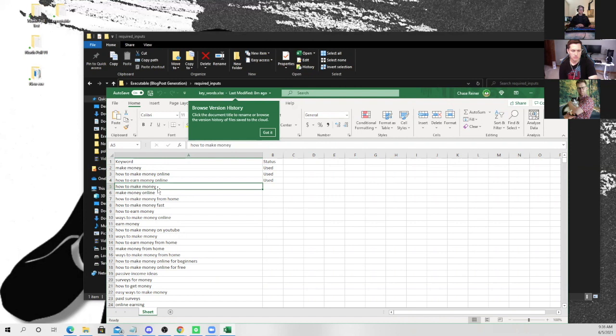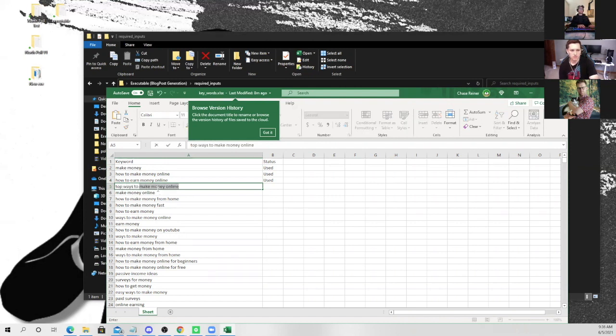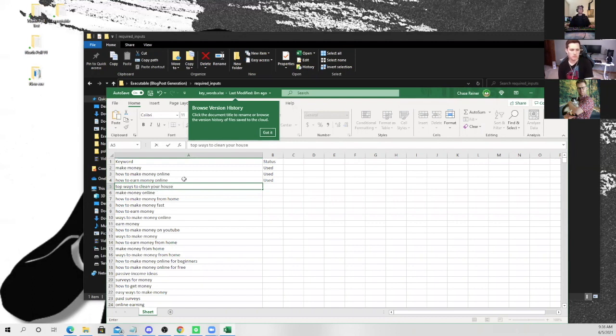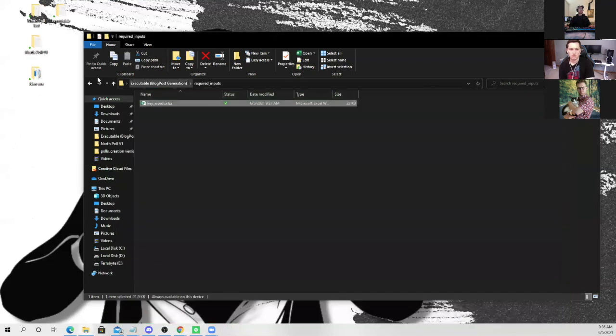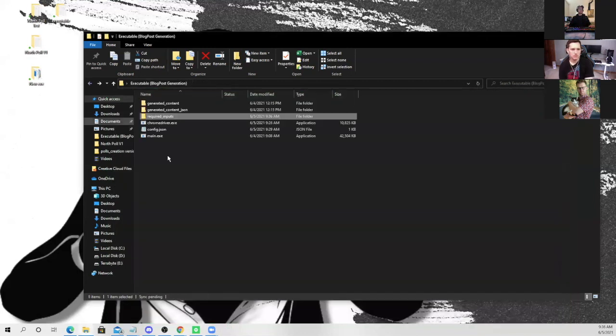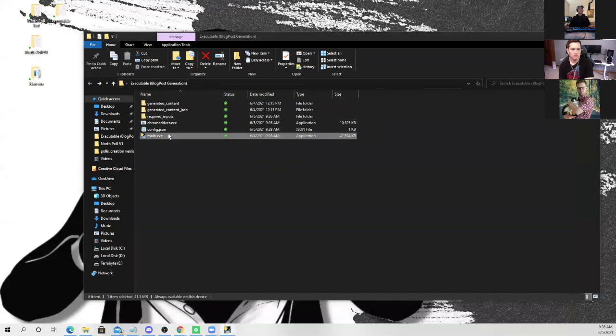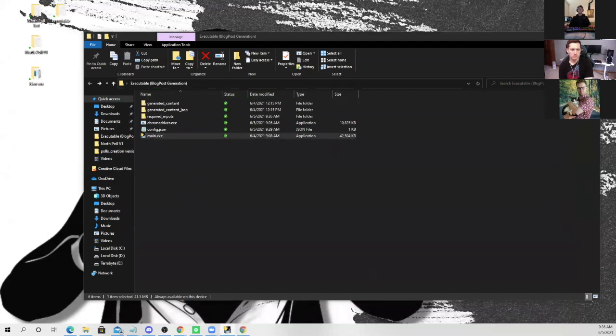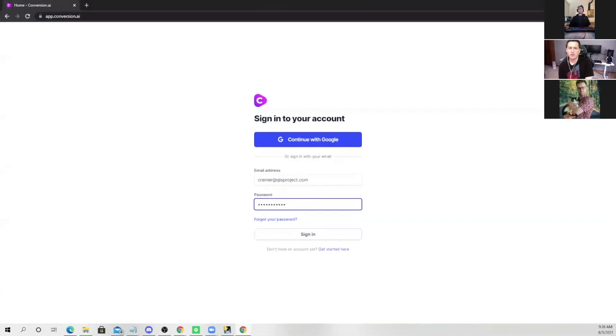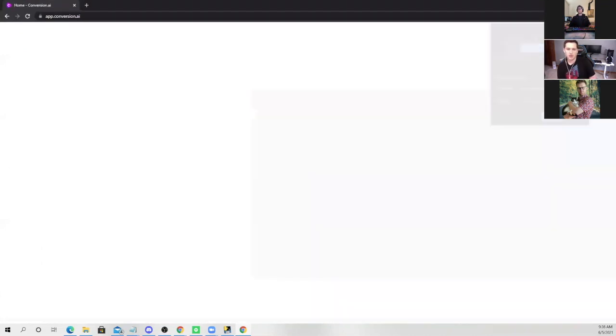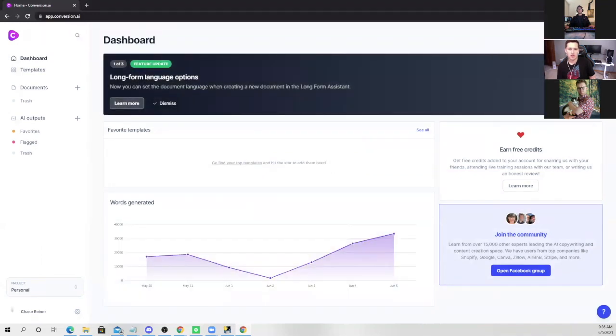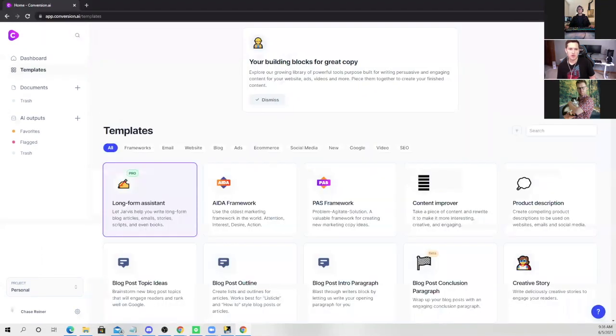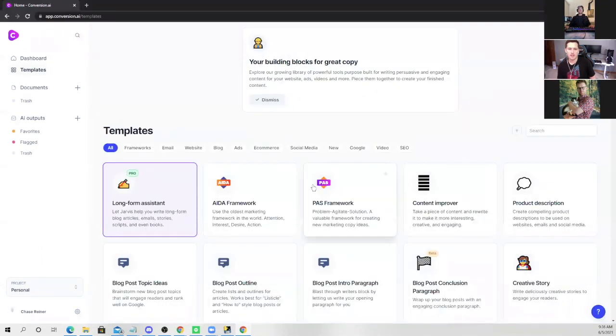And the best part is it will create any type of content that you want. So I'll actually show you, all you have to do is go into this required inputs tab right here or folder. And if you double click the keywords, what's going to happen is it'll show you all the things that it's going to write about. So you can put anything in here. If you want, you can put, you know, top ways to clean your house. And then it'll actually give you an article for all the top ways to clean your house. So let me just take what's already in here. I'm going to go ahead and just exit out.